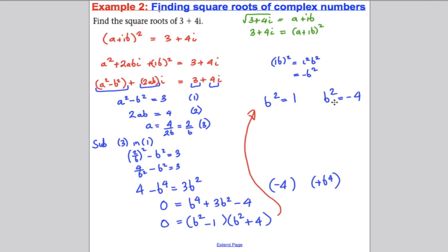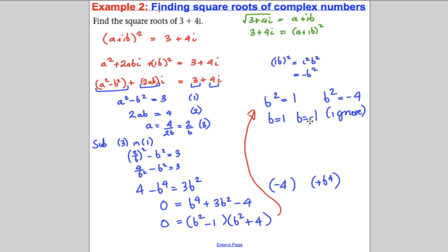From the factorisation, B squared equals 1 or B squared equals minus 4. Since I've chosen A and B to be real numbers, there's no real number that squares to give minus 4, so I ignore that solution. From B squared equals 1, B is either 1 or minus 1. Using A equals 2 over B: if B is 1, then A is 2; if B is minus 1, then A is minus 2.